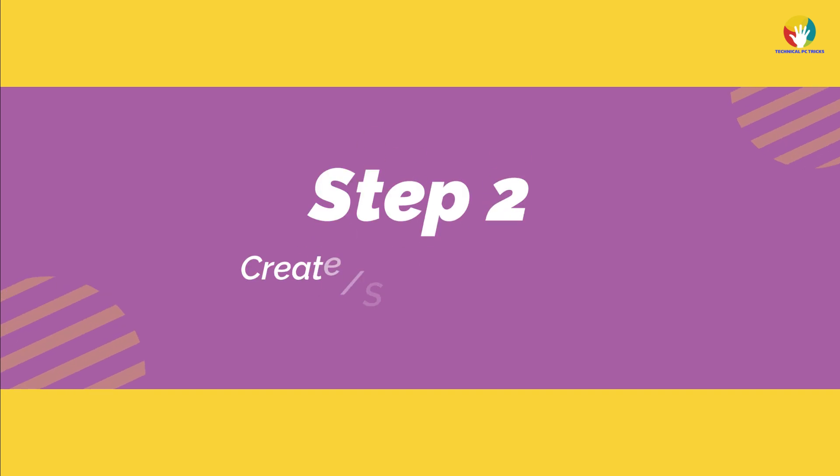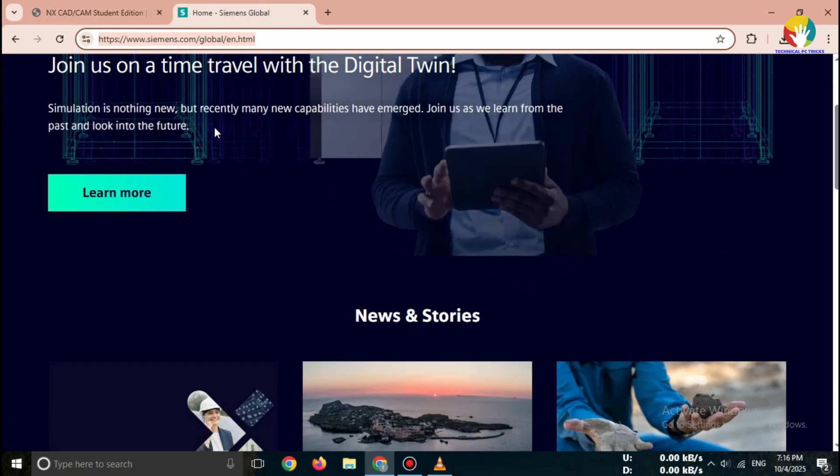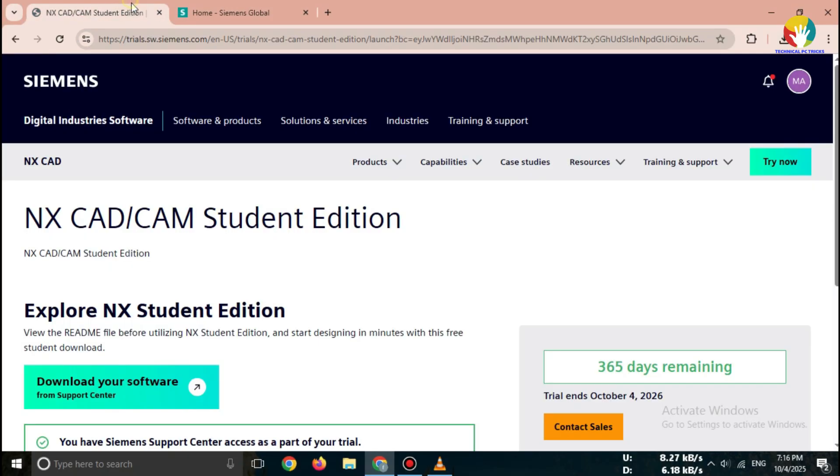Step 2. Sign up/login. To access the free student version, you'll need a free Siemens account.